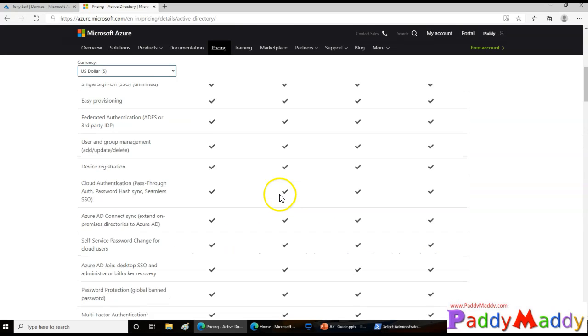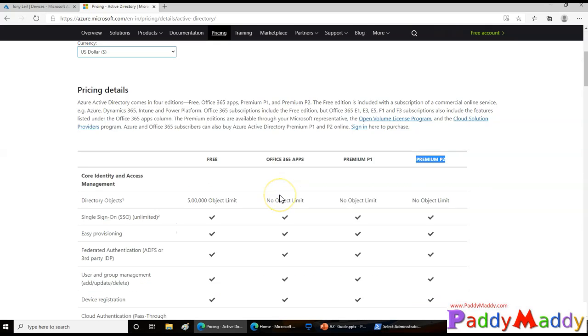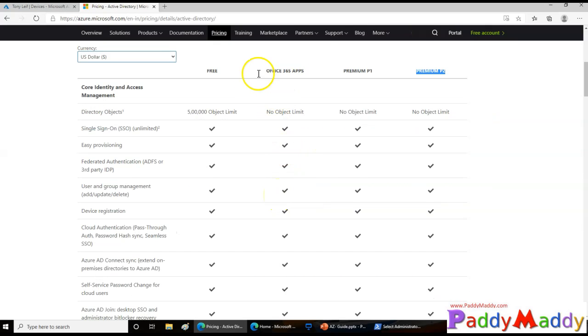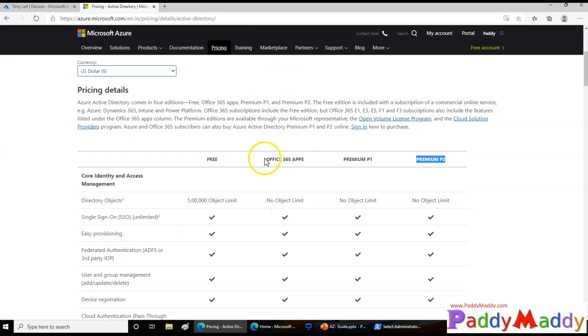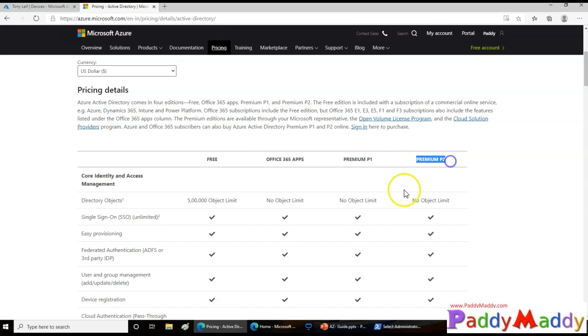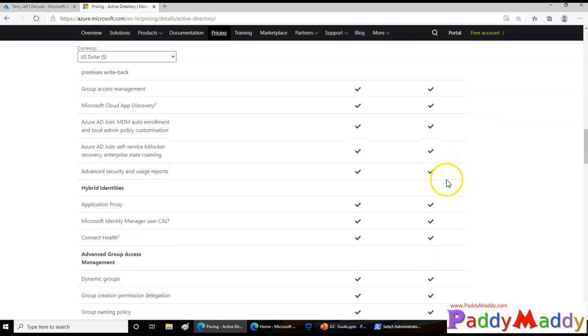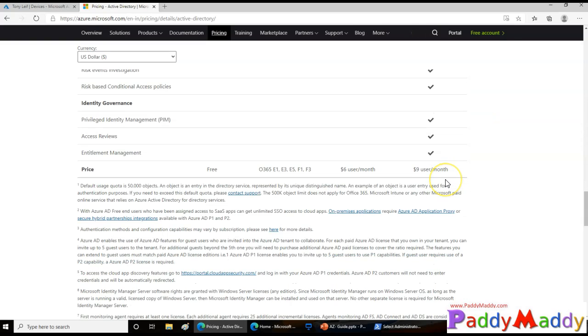Just to consolidate, you have the Office licenses that can be used, also the P1 and P2 licenses. P2 will have all the features.